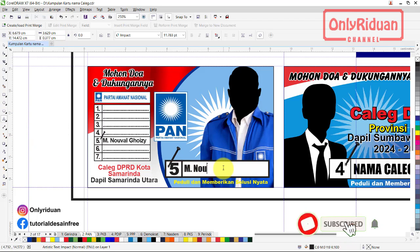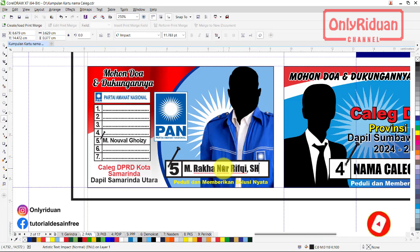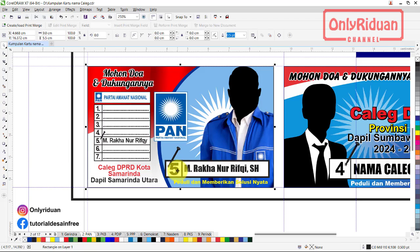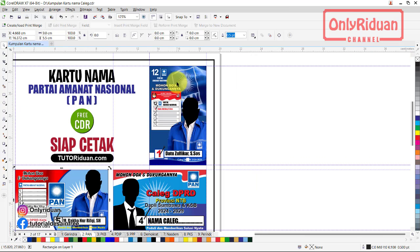Di sini juga diganti namanya, jadi ada dua tempat mengganti nama. Jika terlalu besar bisa teman-teman kecilkan. Di sini diganti teman-teman ya, misalkan di sini nomor 5, di sini juga harus nomor 5. Jika nomor 4, di sini juga nomor 4. Sesuaikan dengan nomor urutnya.